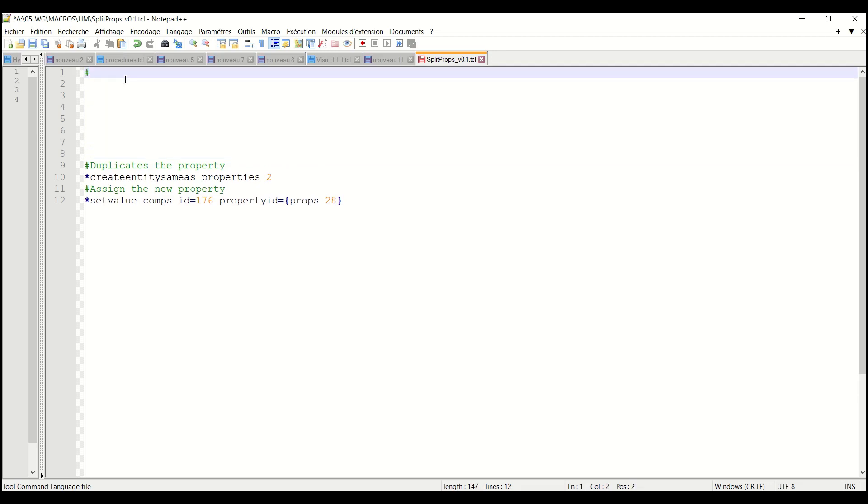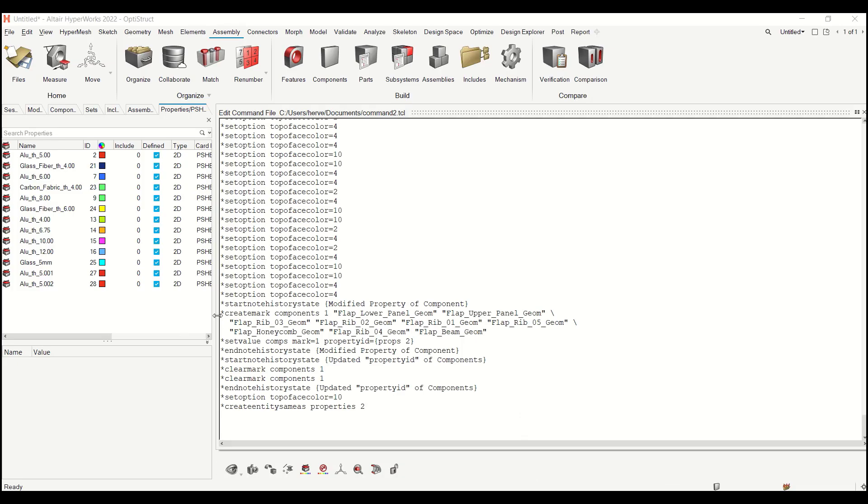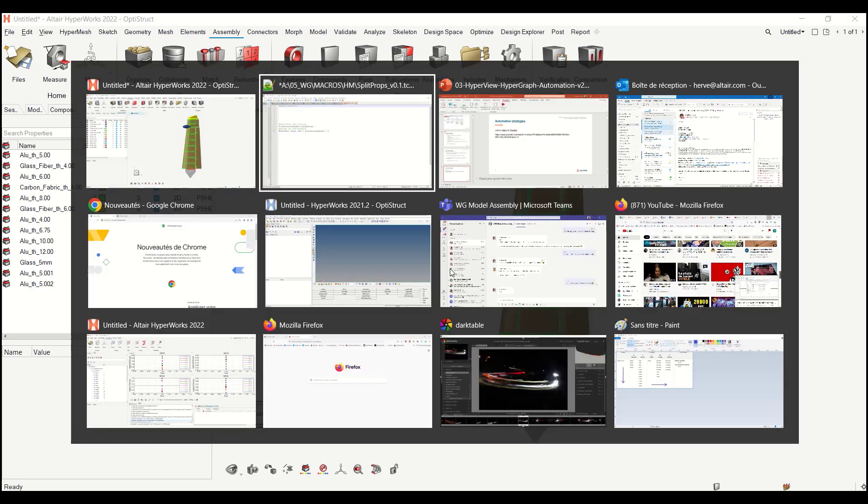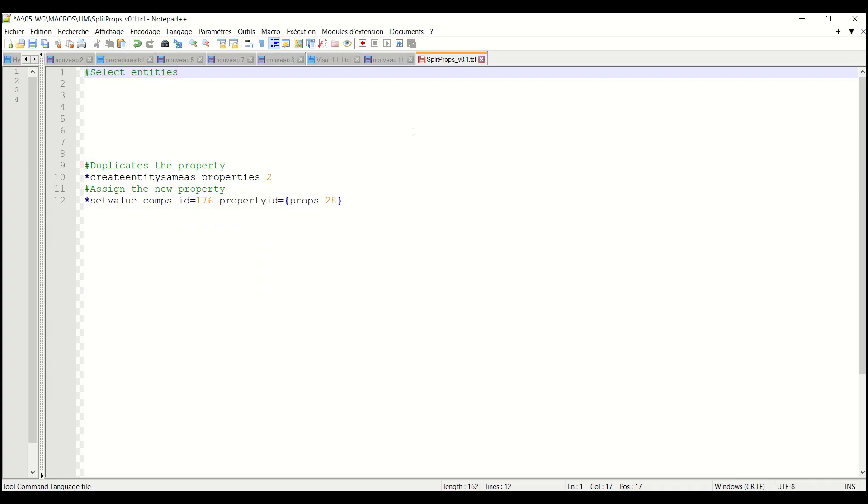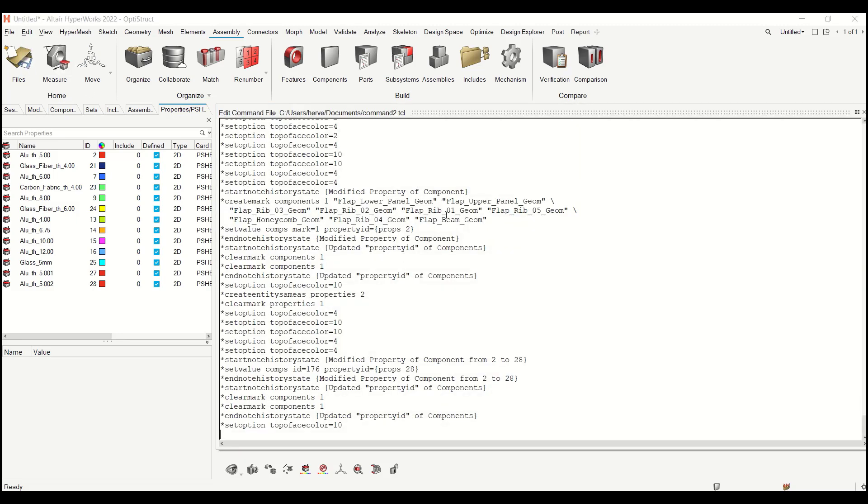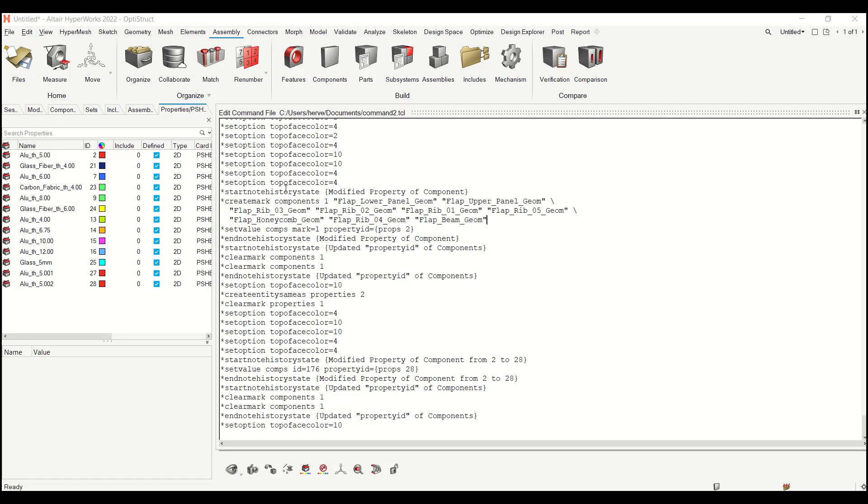So now what do I need in addition? I need first to select entities. In the command.tcl we saw several commands starting with star clear mark. Basically every time you select some entities you have possibilities to select entities in the menu, in the organize panel, it creates a mark.